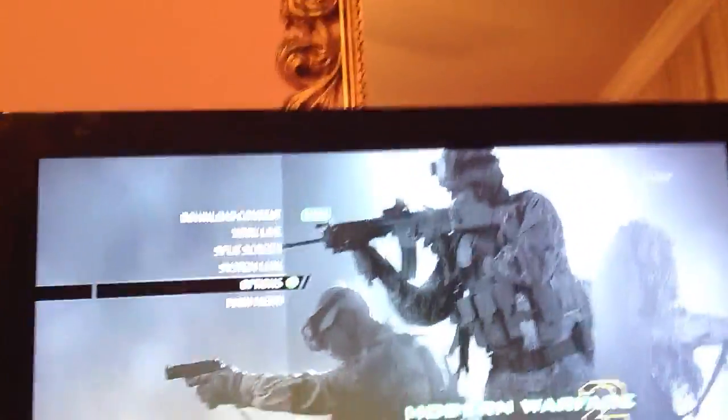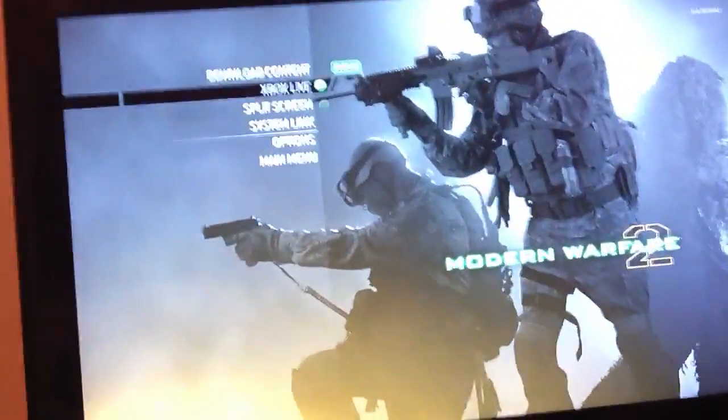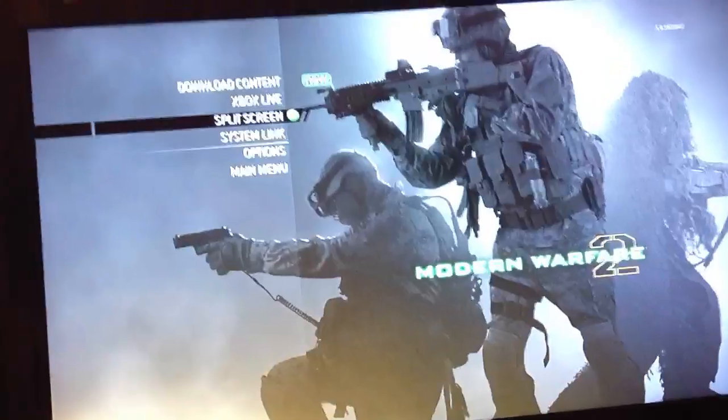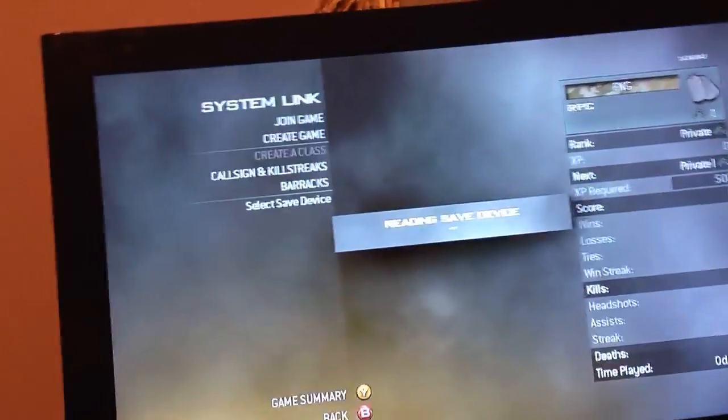Next we're going to put in a string, and this is going to be our actual command. So we can put in 'set timescale 2'. Click Call, and now we have chipmunk. I don't know if you guys can hear the music but it's considerably faster.